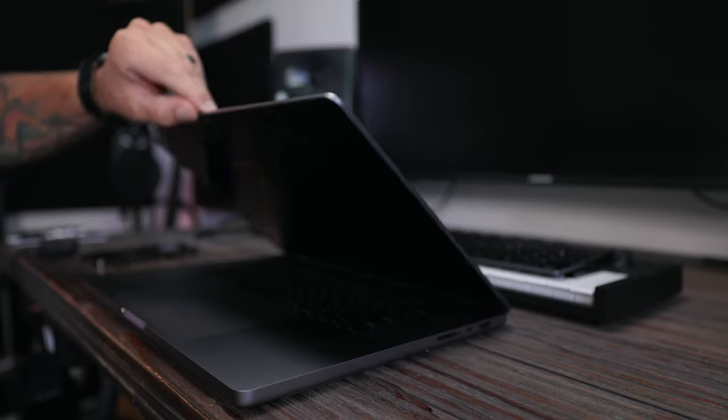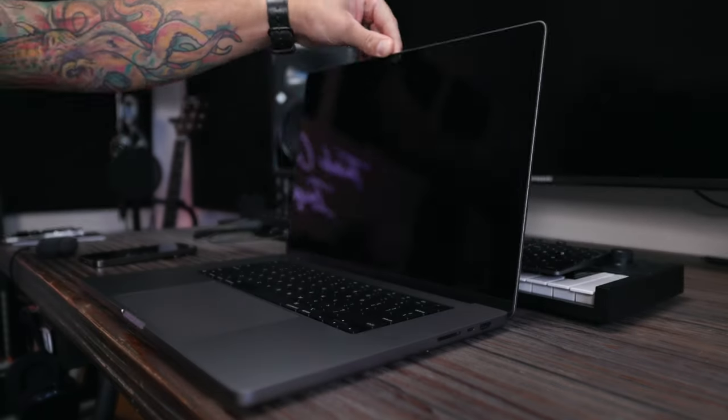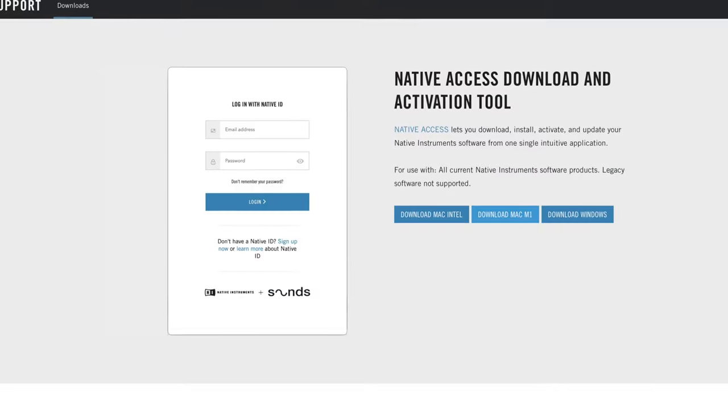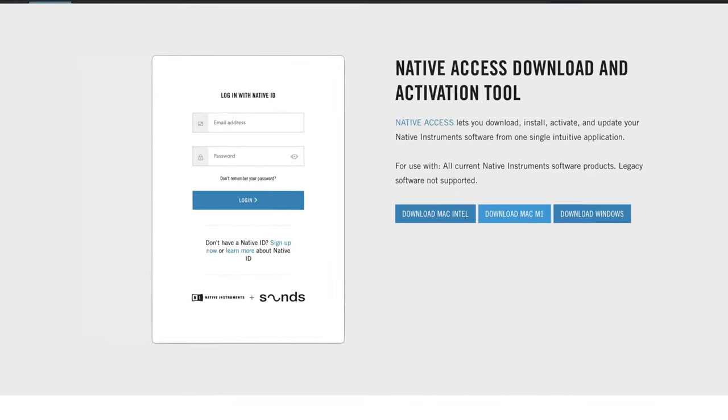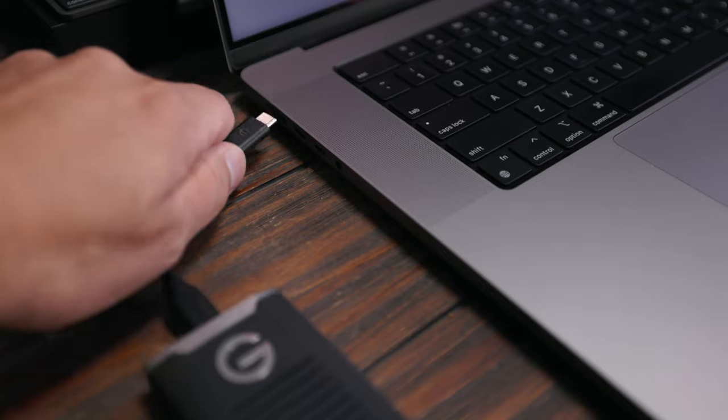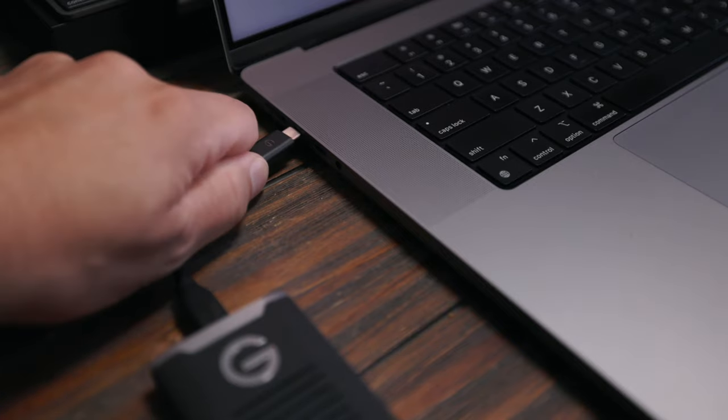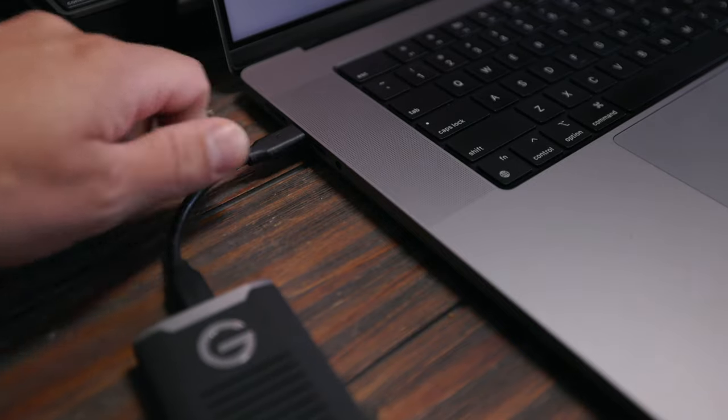We've all been there. You just got your brand new computer, you download Native Access, plug in your external hard drive filled with over a terabyte of content, you go to open Contact, and nothing's there.